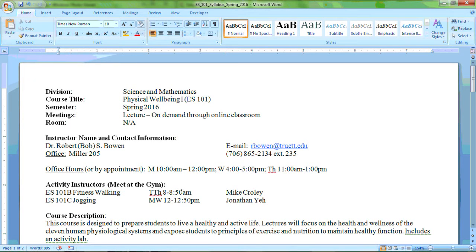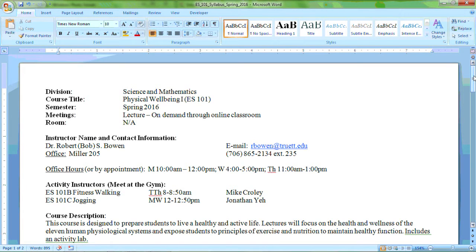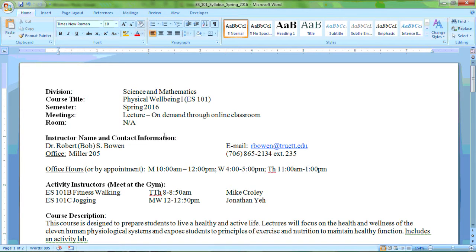Hello and welcome to Physical Wellbeing 1. This is ES 101, the activity and wellness class for Truett McConnell College. This is the spring 2016 semester and you will be receiving the lectures on demand through the online classroom this semester for this course.